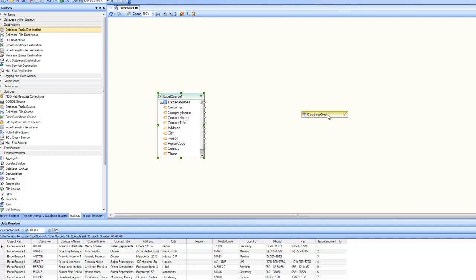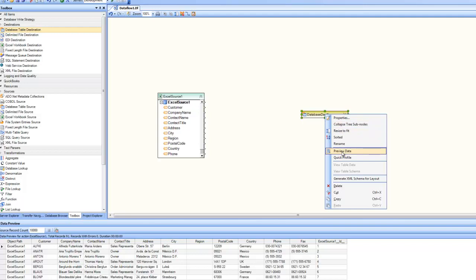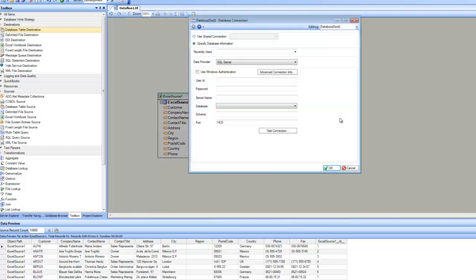Let's go ahead and examine the database destination. If I go to the properties of the database destination, the very first page is asking us about database connection credentials. You can specify database information, or if you want, you can use a shared connection from inside the data flow. In this case, we're going to specify database information.